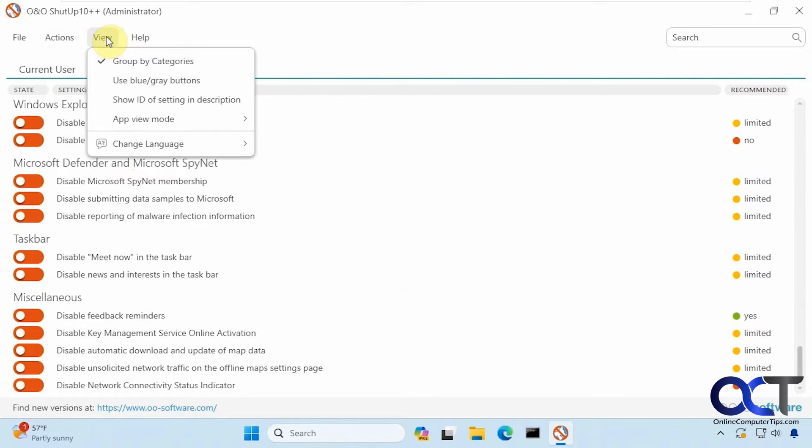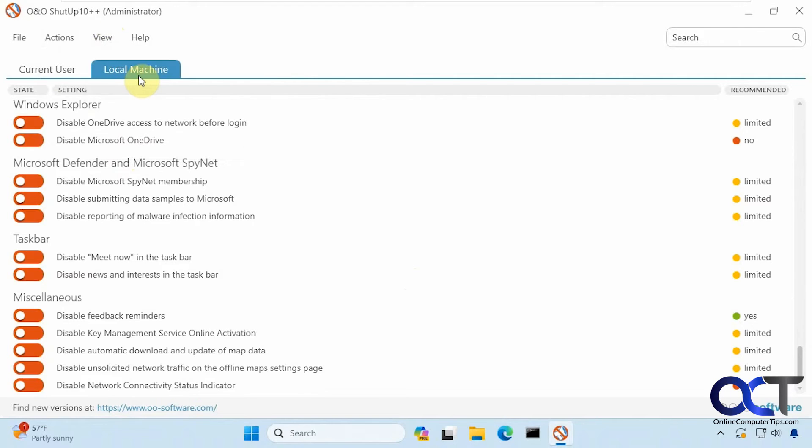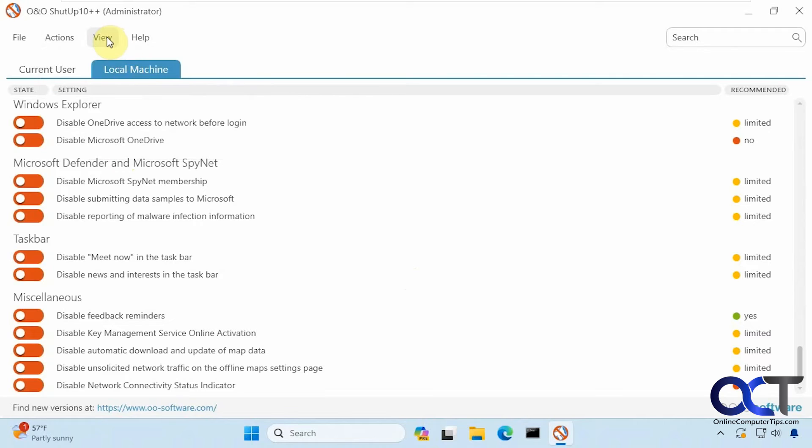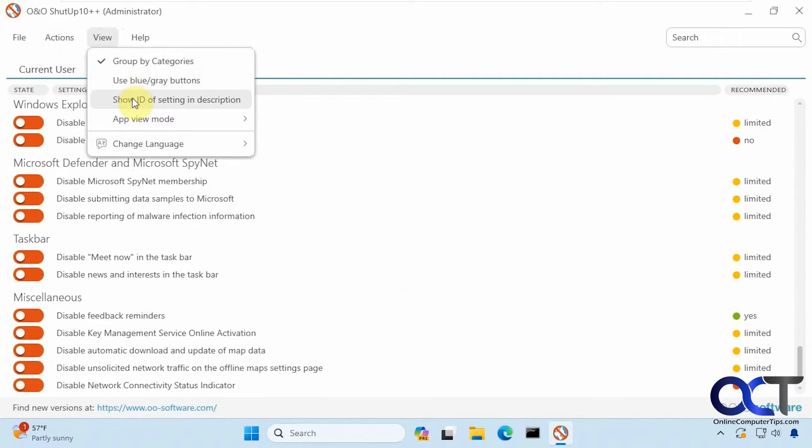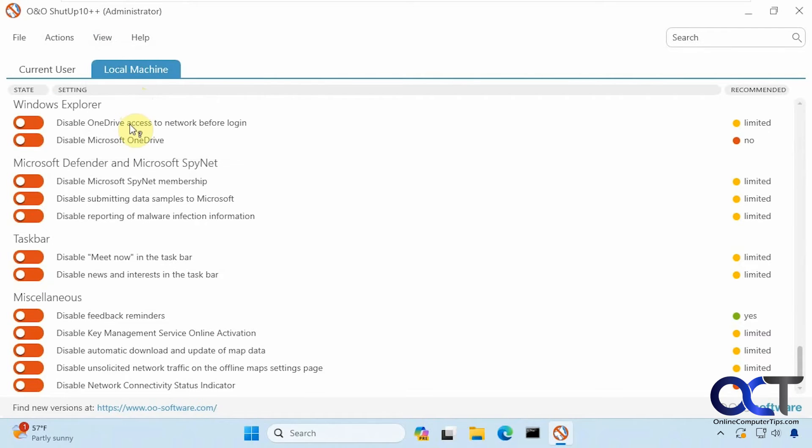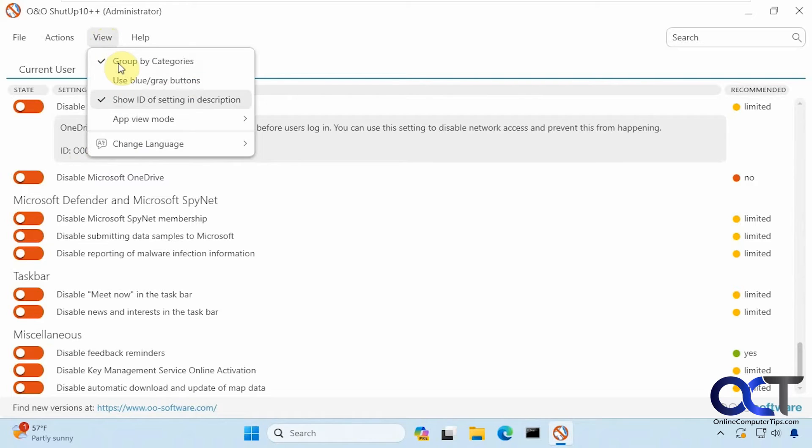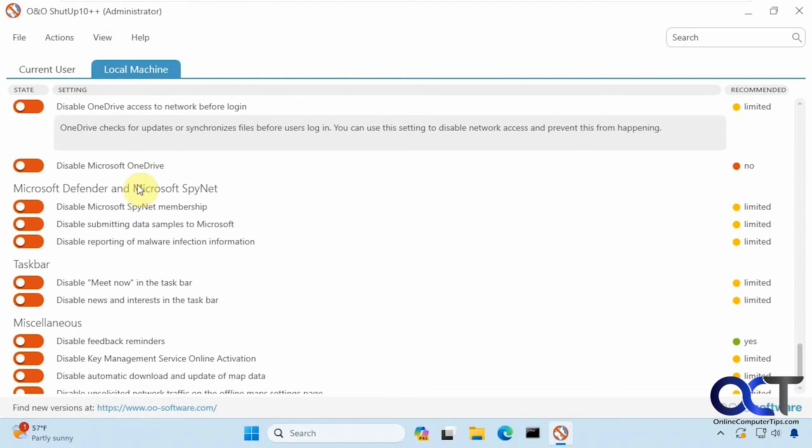You could change the grouping here if you don't want to group by categories, use blue-gray buttons if you don't like that. There's show ID of setting and description. When you click on it here you can see the ID and then when you click on each one it tells you what it's going to do as well. Let me turn off this ID here.